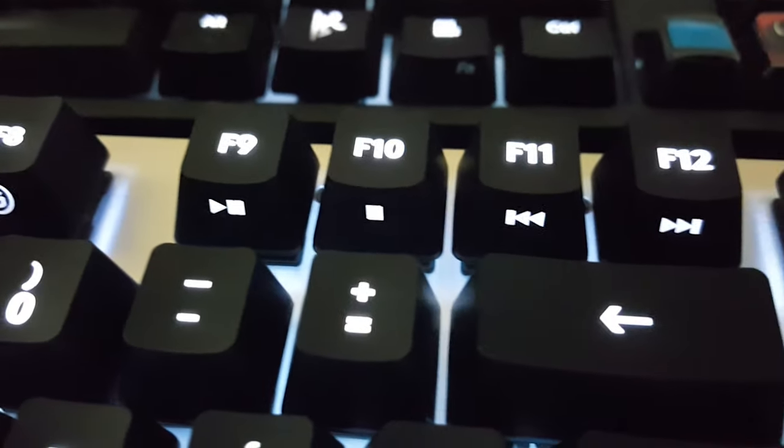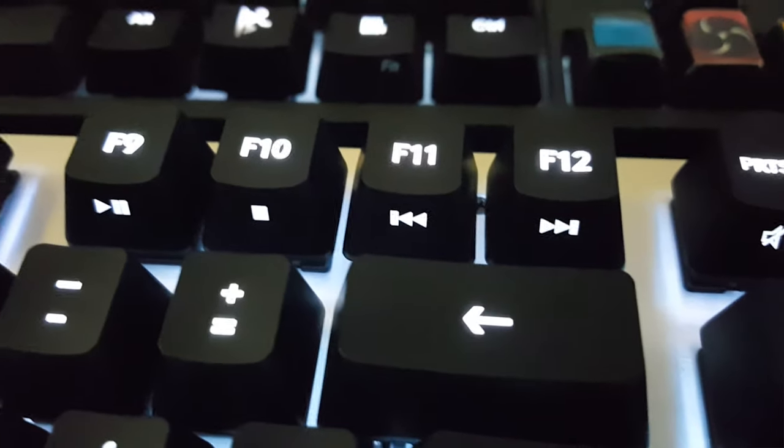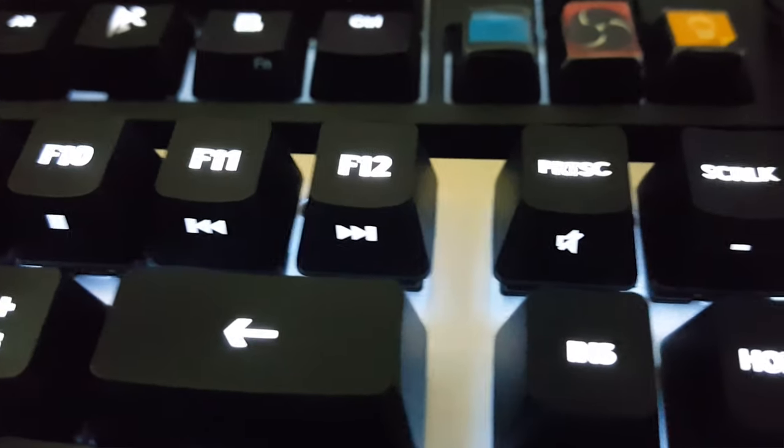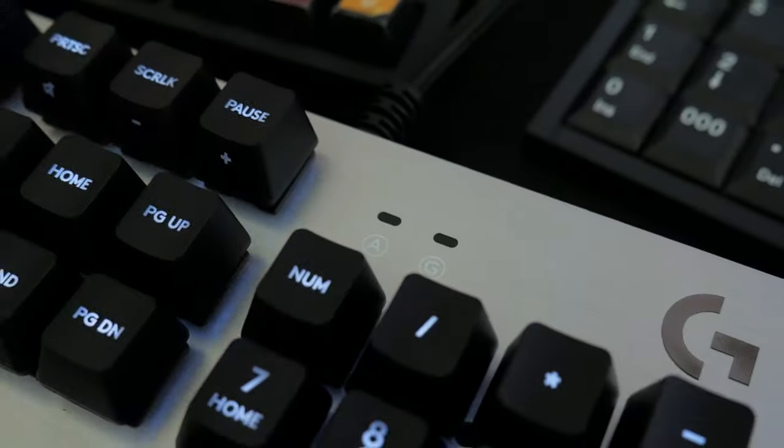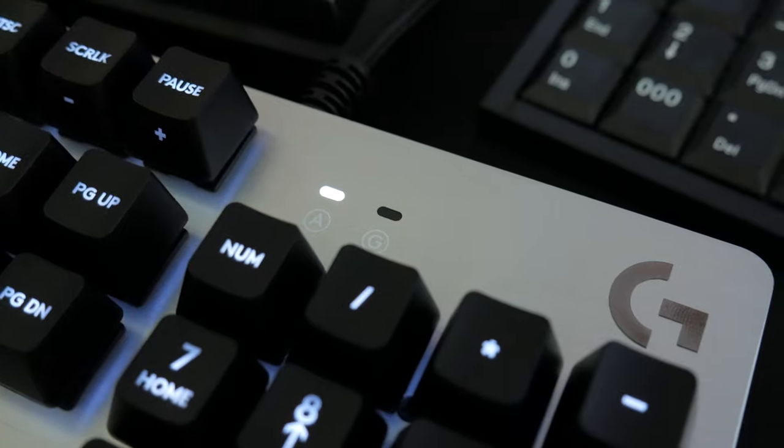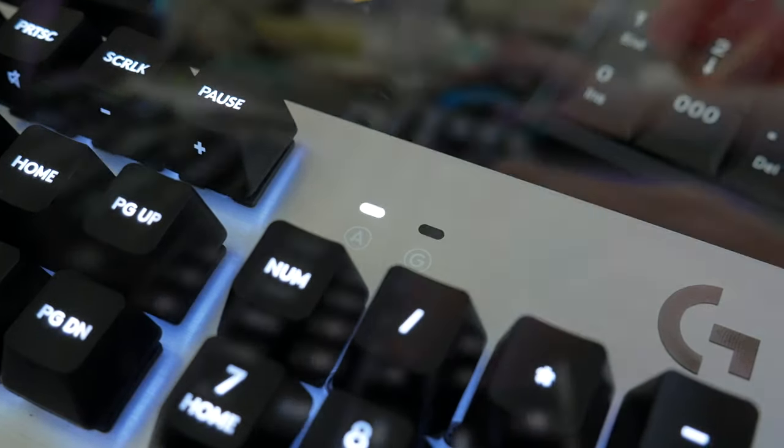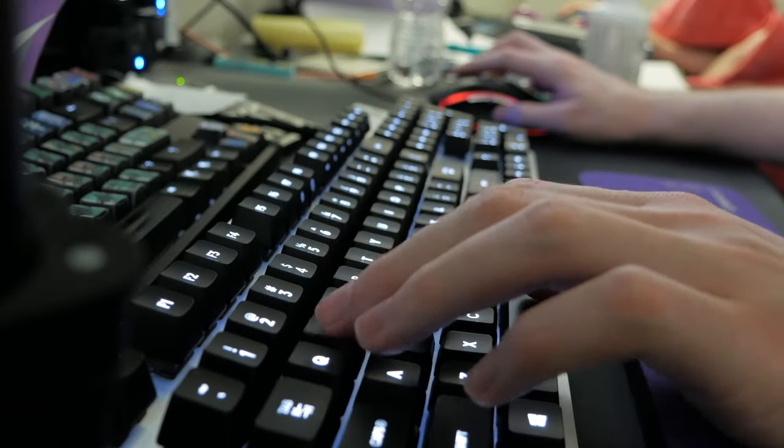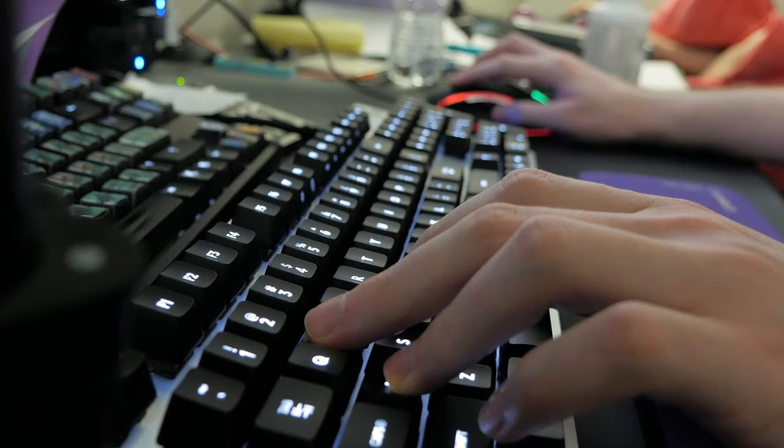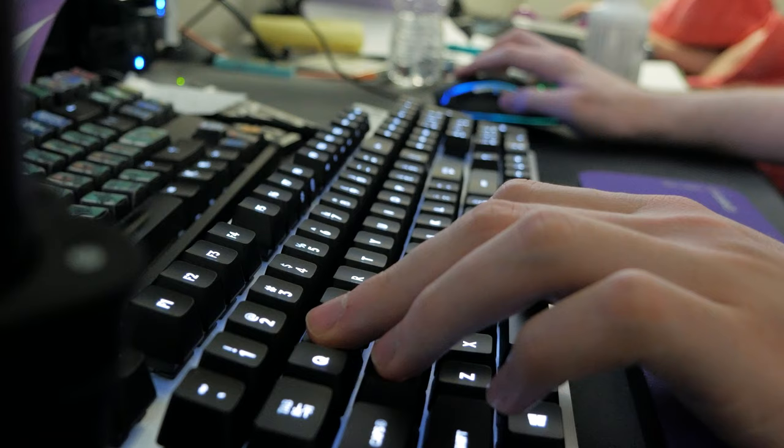Strangely they only included LED indicators for game mode and caps lock. I loved the sleek design of these indicators, but they totally had room for at least numlock, and I would've really preferred they keep it on there.